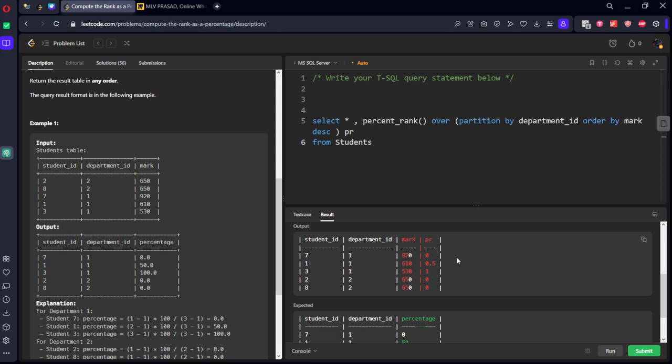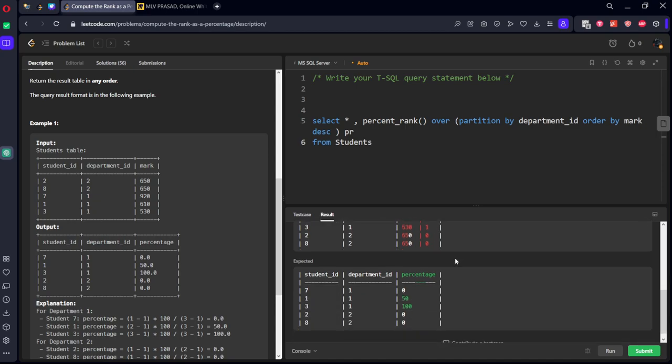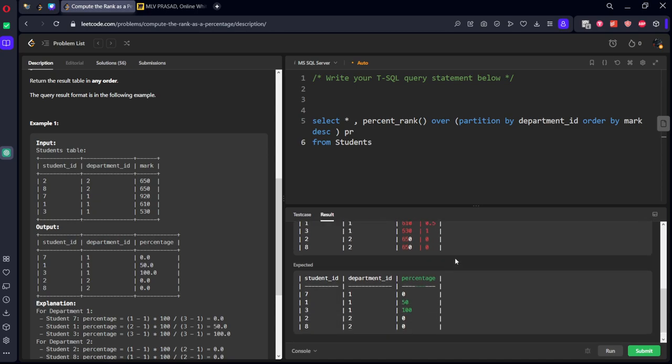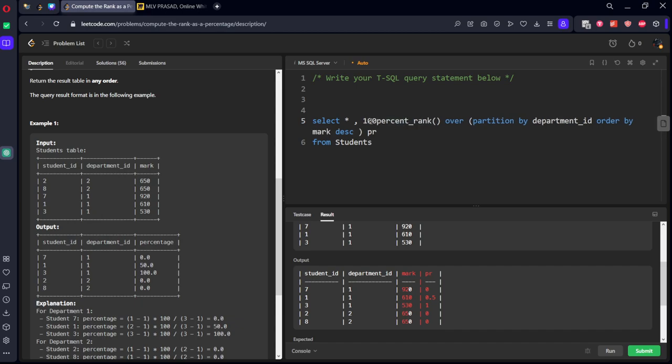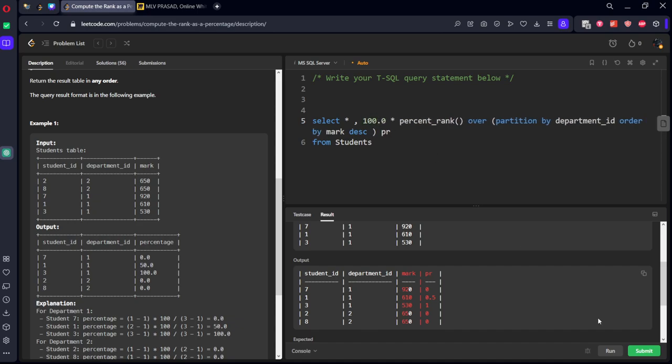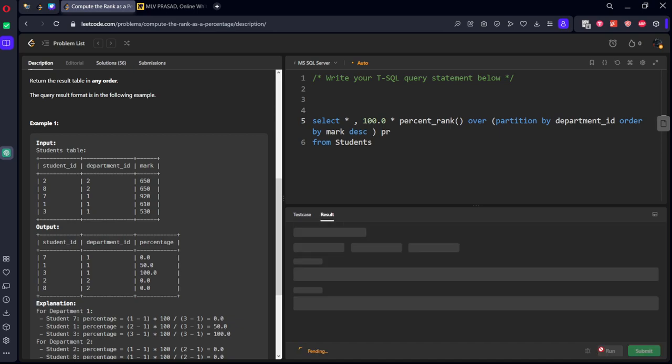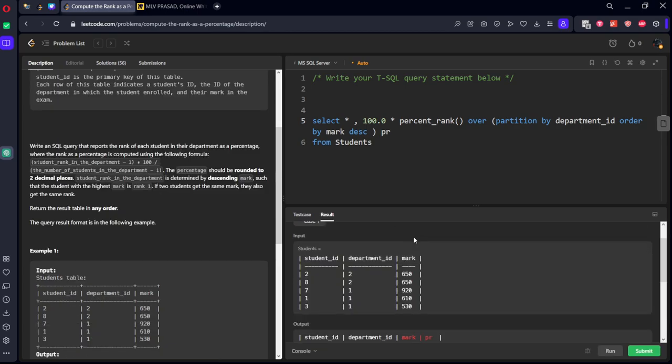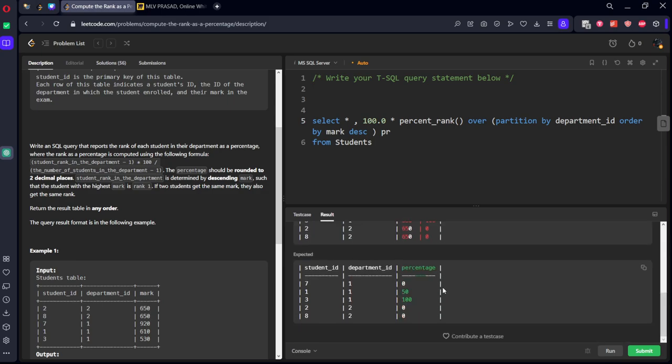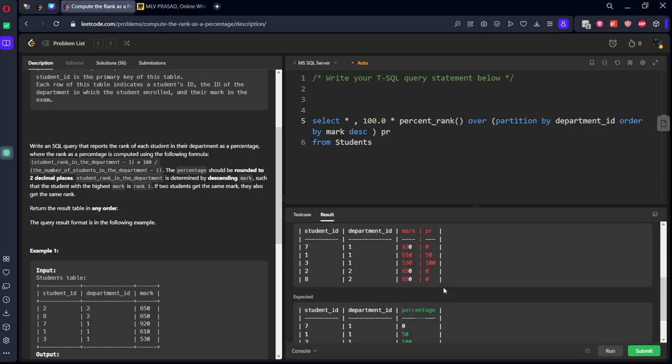We got the percentage here, right? Now what we want? We need to multiply by 100, so let's write 100 into percentage_rank.